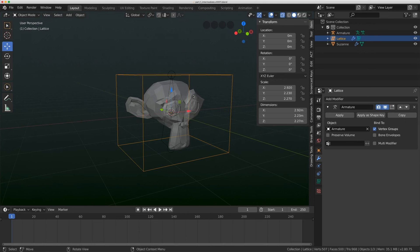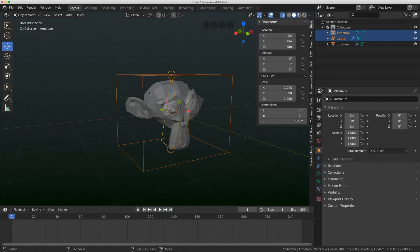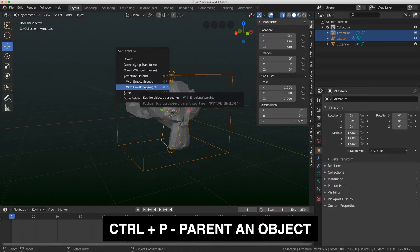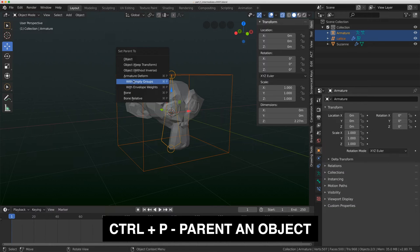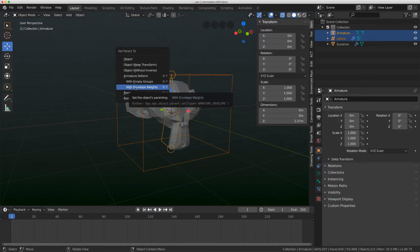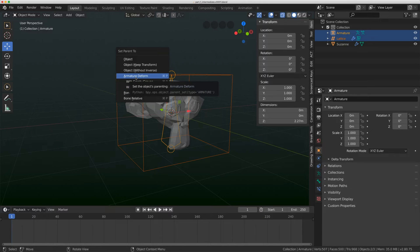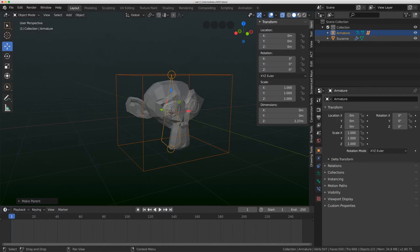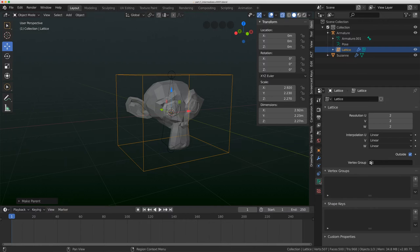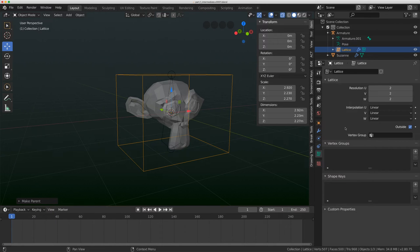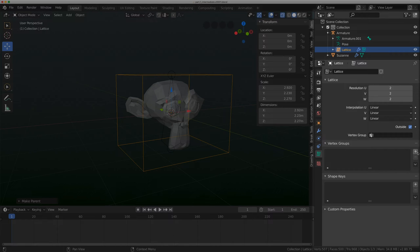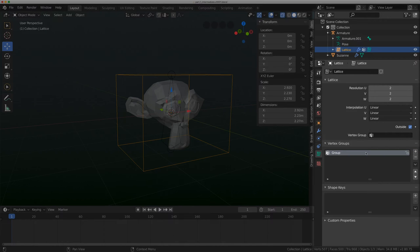You can actually shift select on the armature and do control P, and you do have some armature deformation options here, but they will not assign weights like mesh. They will not make groups. It will parent the lattice and make the modifier for you, but this is where we're going to get into vertex groups.